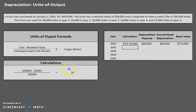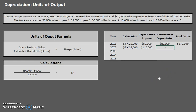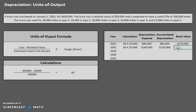Fast forward to year two — the $4 per mile is not going to change; it stays constant for the life of the asset unless there is a change in estimate. However, we need new usage information for year two: 35,000 miles. So we have $4 times 35,000 miles, giving us a depreciation expense of $140,000. Accumulated depreciation is building on itself: $80,000 plus $140,000 gives us $220,000. And book value is $450,000 minus $220,000, giving us $230,000.